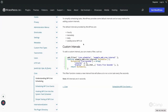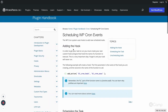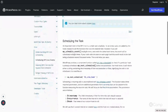Hello friends, welcome back. So now we have learned about custom intervals, the plugin, and wp-cli. Let's see how we can schedule events in WordPress using the cron API. We'll go through this step by step.